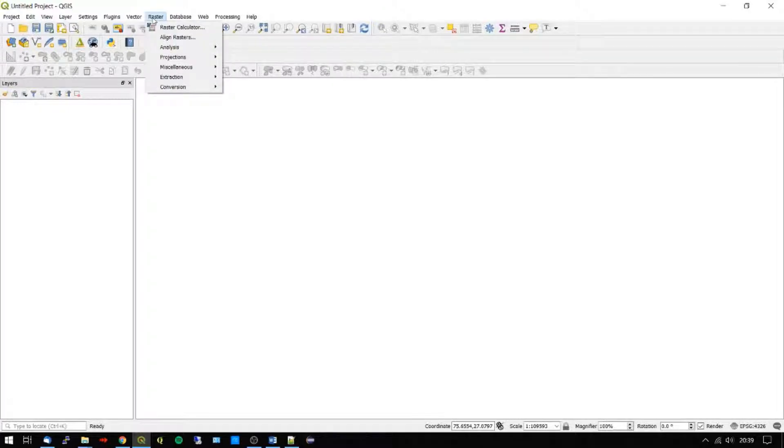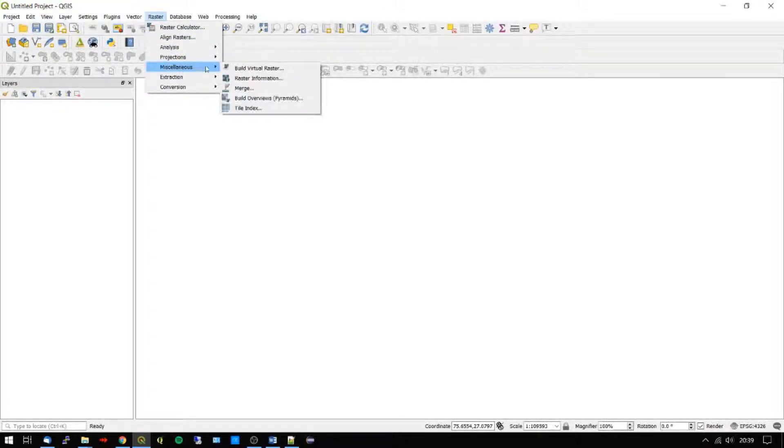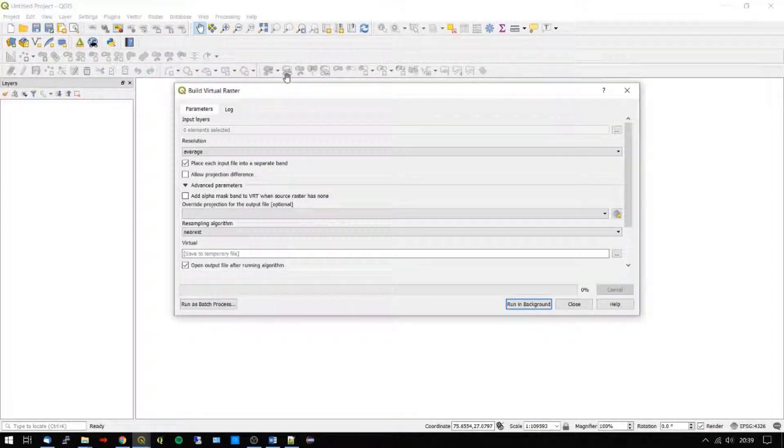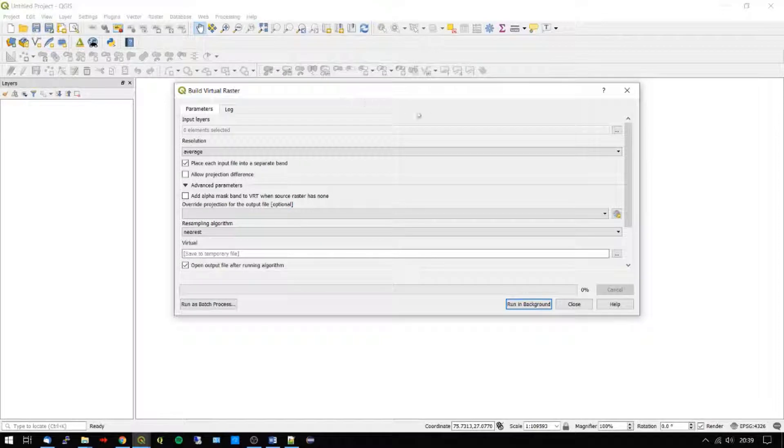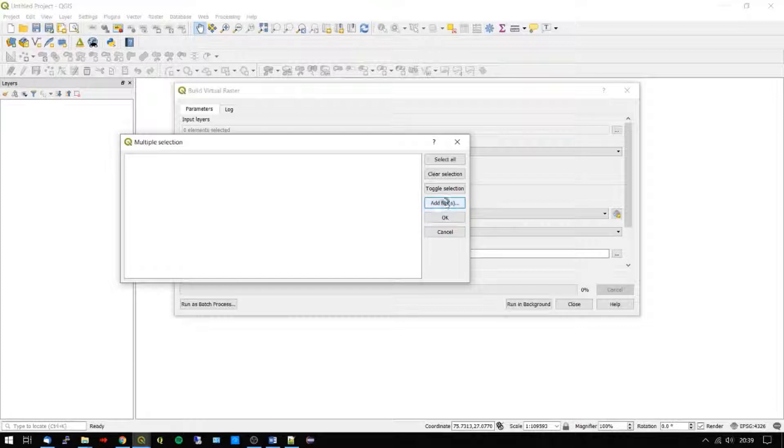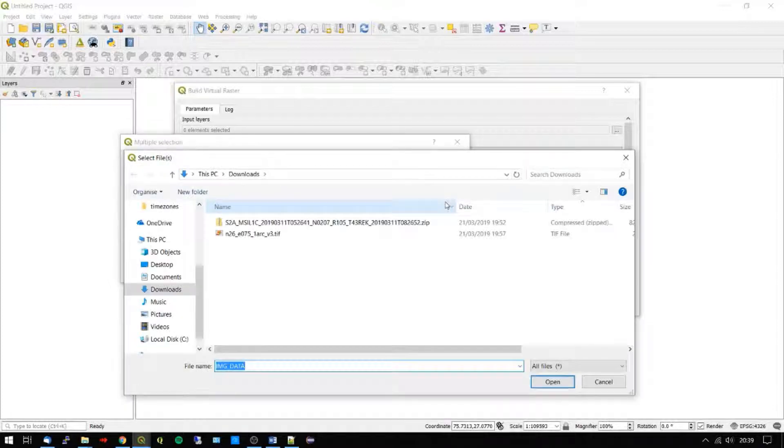Let's start by firing up QGIS and creating a virtual raster, and then for the input layers, we need to find and select the satellite images red, green, and blue bands.